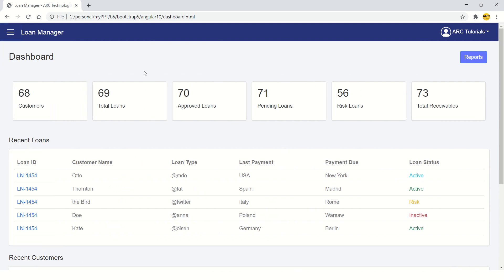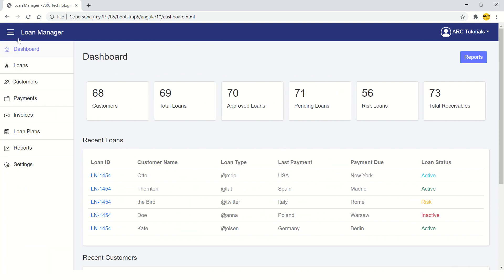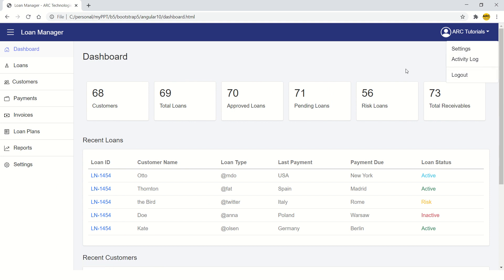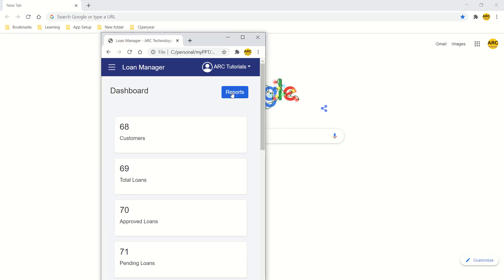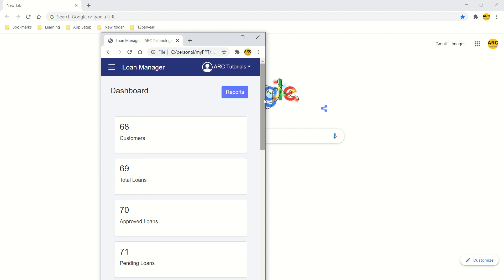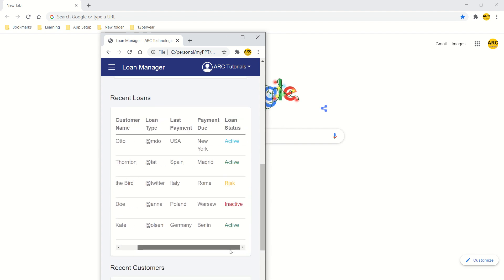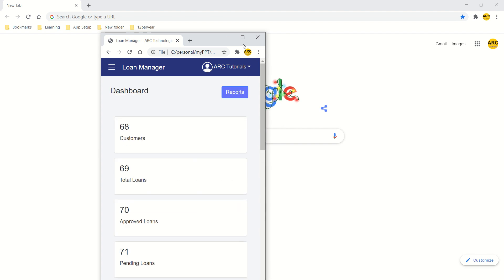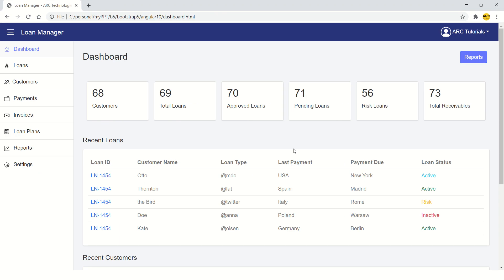This is a totally 100% responsive design. You can see there's a sidebar with hide/toggle functionality. There are user detail settings, activity log, and logout options — so once the user logs in, they will see this screen. On responsive devices like mobile and iPad it would look like this, and all the tables are responsive, 100% compatible with iPhones, iPad, and Galaxy phones.